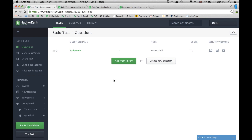Hello, hackers. Welcome to the launch of Sudorank. Sudorank allows you to assess a candidate's ability in a live Linux shell environment.